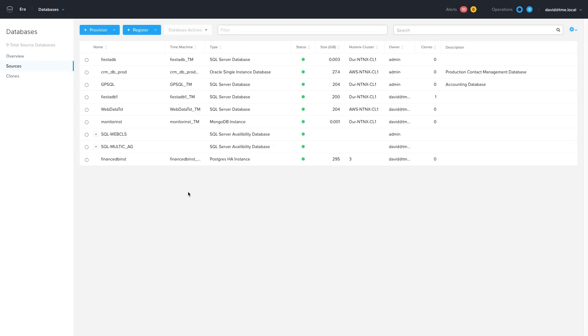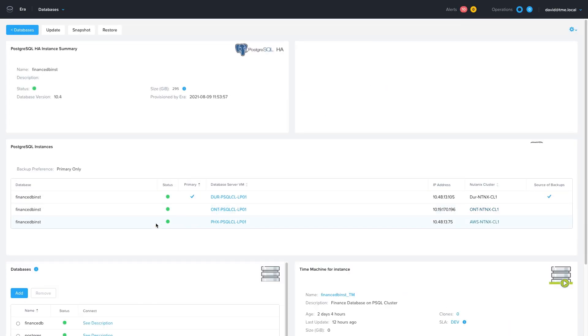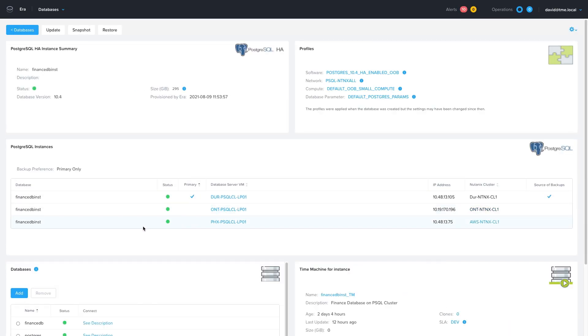This capability isn't just for SQL availability groups. You can do it with Postgres SQL HA and MongoDB replicas. So that's how easy Era makes it to manage database replicas, whether they live in your own data center, on different hypervisors, or even running on Nutanix clusters in the public cloud.